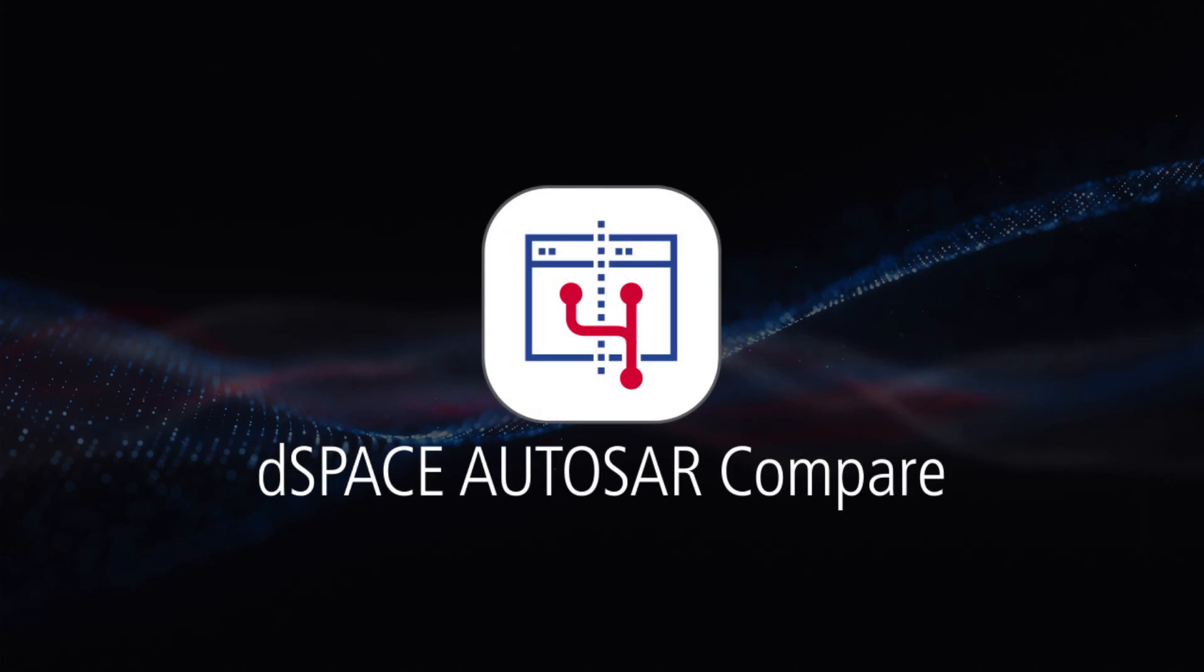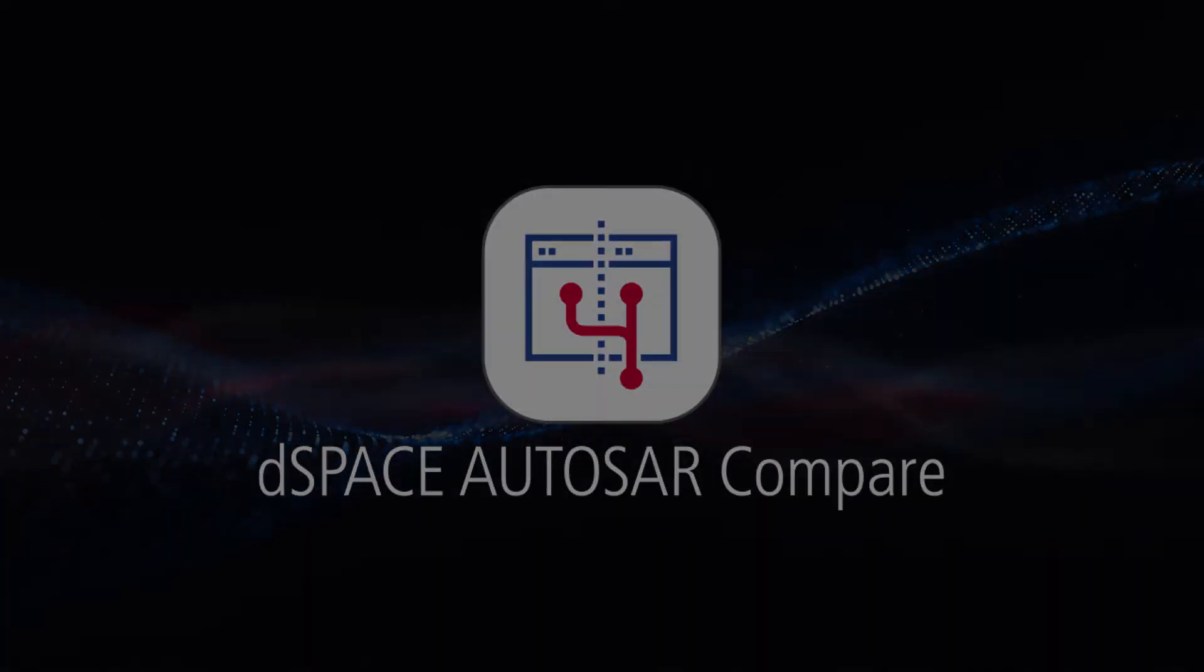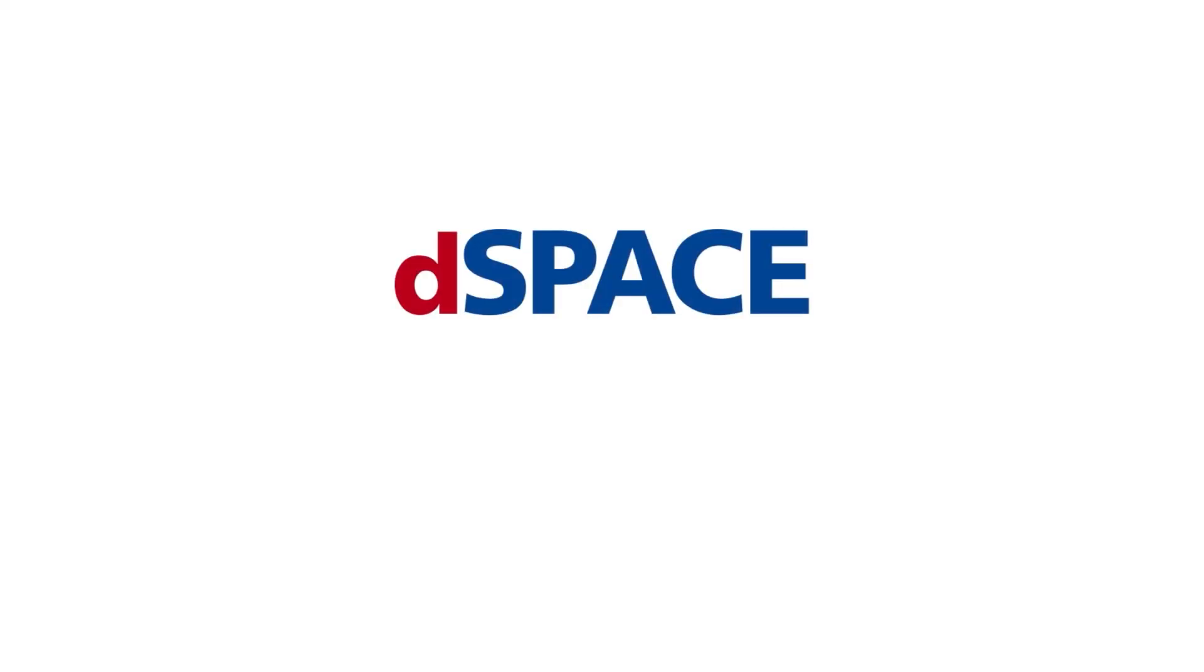DSpace Autosar Compare, your solution for powerful Autosar workflows. DSpace, your partner in simulation and validation.